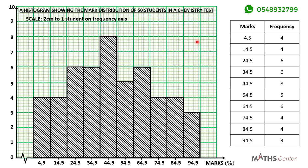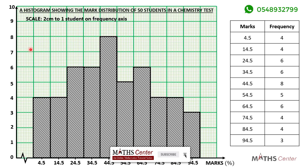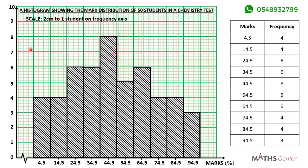So you have been able to draw a histogram for the data that was given to us. So far, all the data we have considered have the same class size or class width. Sometimes you may be given data where the class sizes are not the same — in that case you have to draw the frequency densities on the vertical axis. We will consider such an example in the next video, where we will draw a histogram for grouped data where the class sizes are not the same.